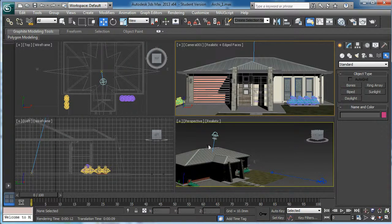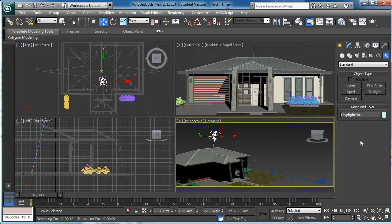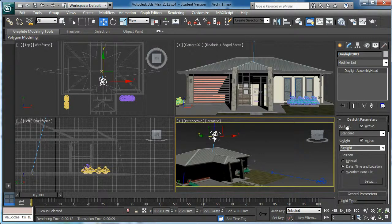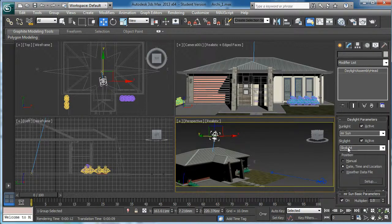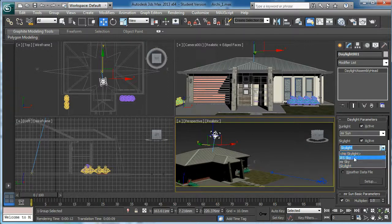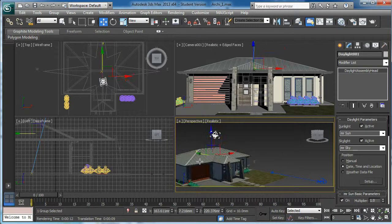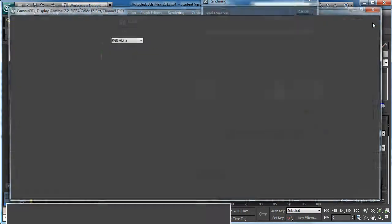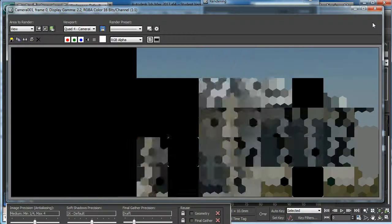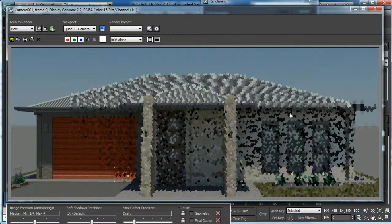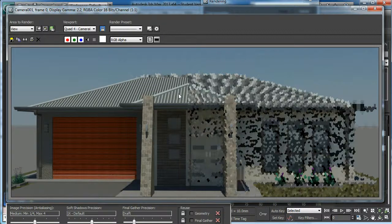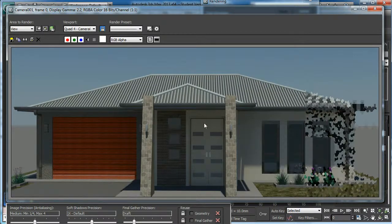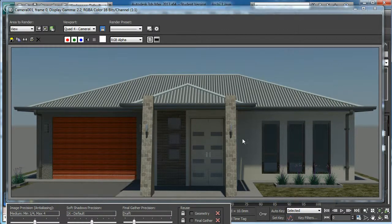Then what I can do, I am going to select my daylight system. I am going to assign the sunlight. I am under the modify panel. To my daylight system, I am going to assign the mental ray sun, and to the sky I am going to assign the mental ray sky. Then if I render now, you can see mental ray sun and the sky is being assigned. Now it looks much clearer. It is a really good way to make it like a presentable render to show your client. Looking really nice now.